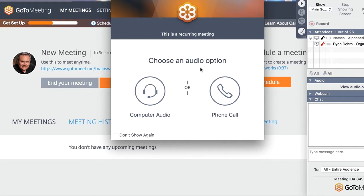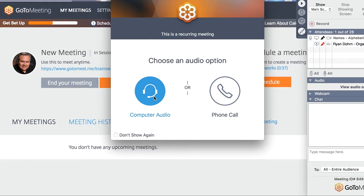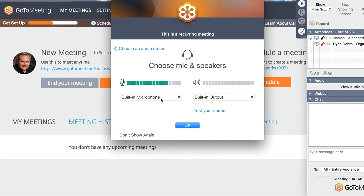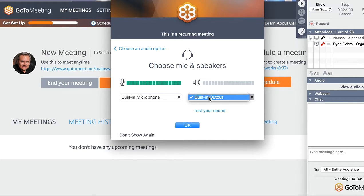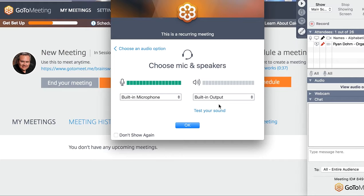So choose an audio option. If you choose phone call, it's going to give you a phone number to call. Or if you choose computer audio, click on that — it's going to give you those two choices. This is where you choose the microphone on your webcam or your built-in microphone. Then you can choose built-in output, which is going to be your headset or your speakers. Don't use your speakers — click Test Your Sound, and make sure you get a headset or use your iPhone headset or something along those lines.